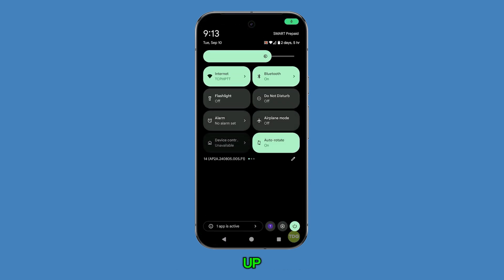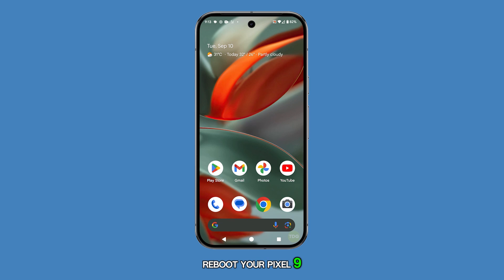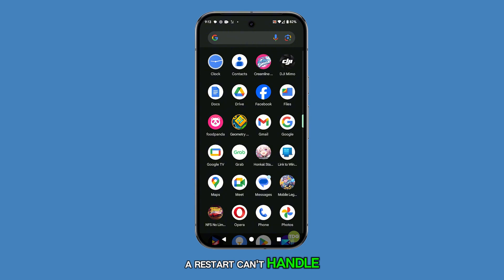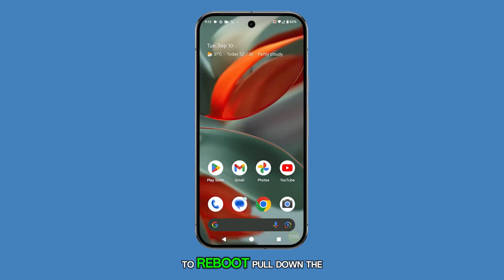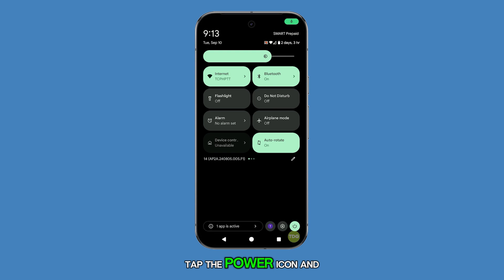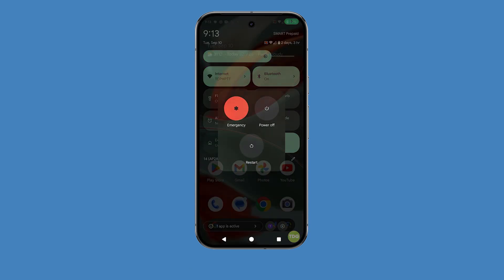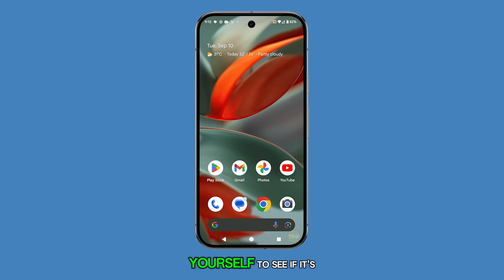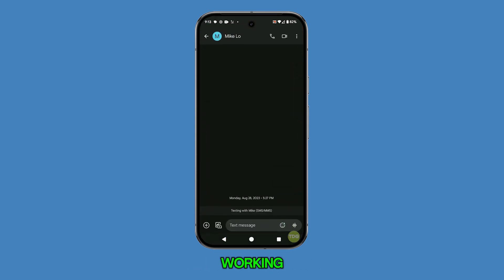First up, reboot your Pixel 9. System glitches can pop up unexpectedly, but many times they're nothing a restart can't handle. To reboot, pull down the quick settings panel, tap the power icon, and then select restart. After your phone powers back on, try sending a text to yourself to see if it's working again.